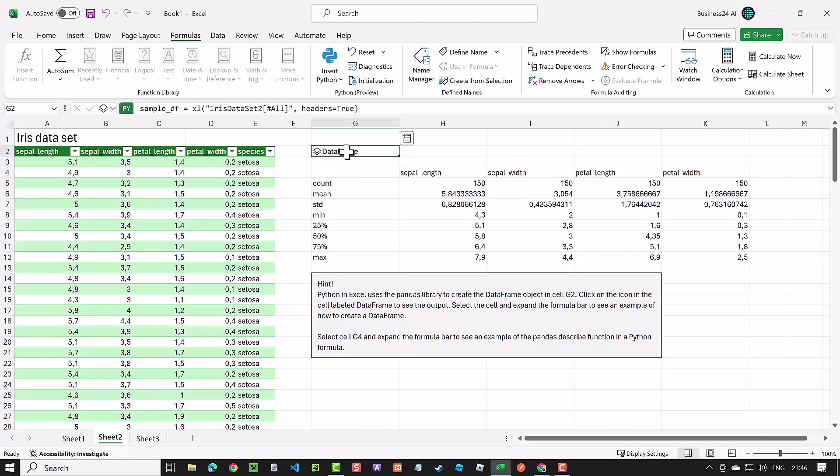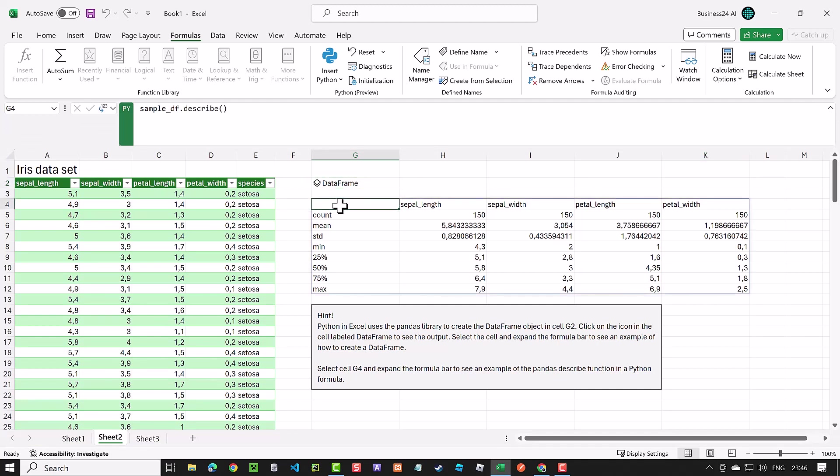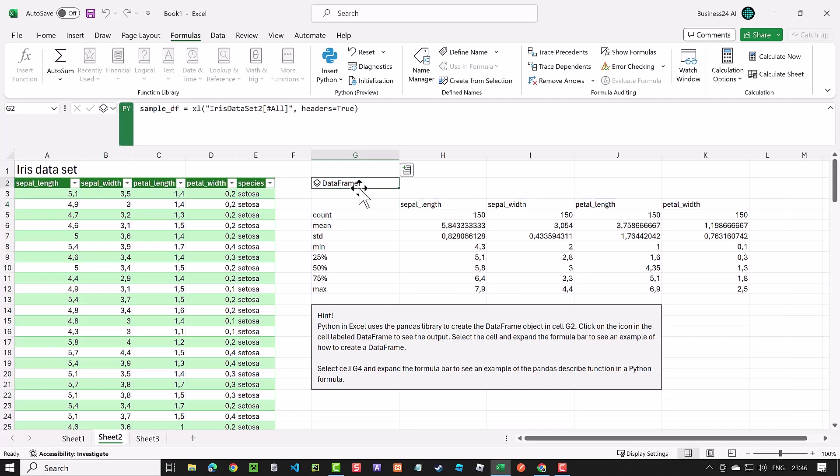Here, in cell G2, we created a dataframe called sample_df from our table in Excel. And in cell G4, we used the describe function of pandas on the sample_df dataframe to get some statistical information about the numeric columns of our dataframe. The order matters, and it's from top to bottom and from left to right.